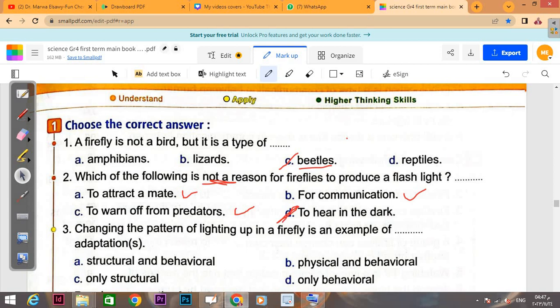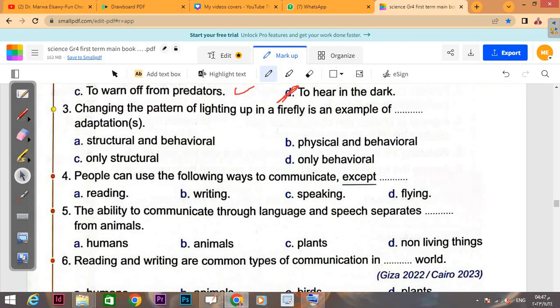Fireflies cannot hear in the dark using light. 'Changing the pattern of light of a firefly is an example of adaptation.' Is it structural and behavioral adaptation, structural adaptation only, physical and behavioral, or number D only behavioral? The answer is D: only behavioral, because this is not part of their structure — it is something they do, so it is behavioral only.